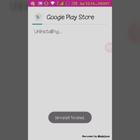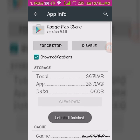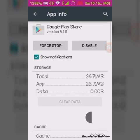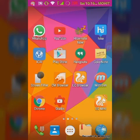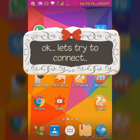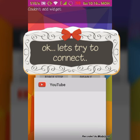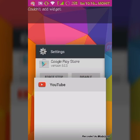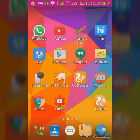After force stop, clear data, and then try to uninstall updates. It will go and uninstall the automatic update installation. Now just open the Play Store again.